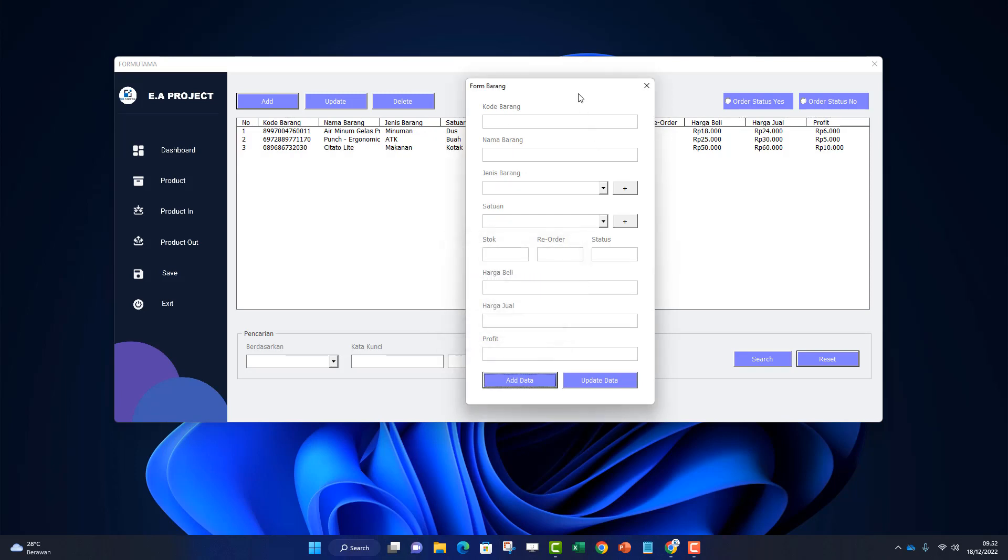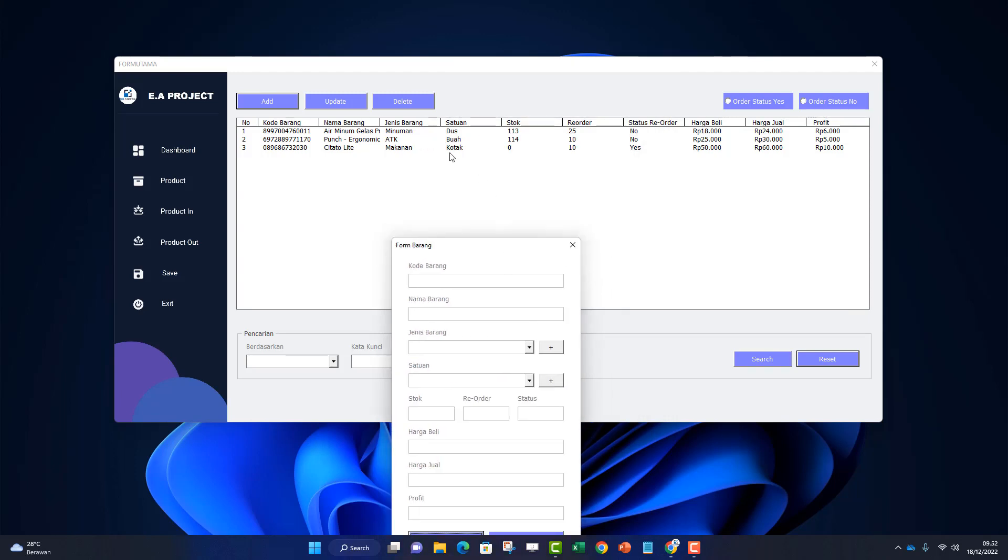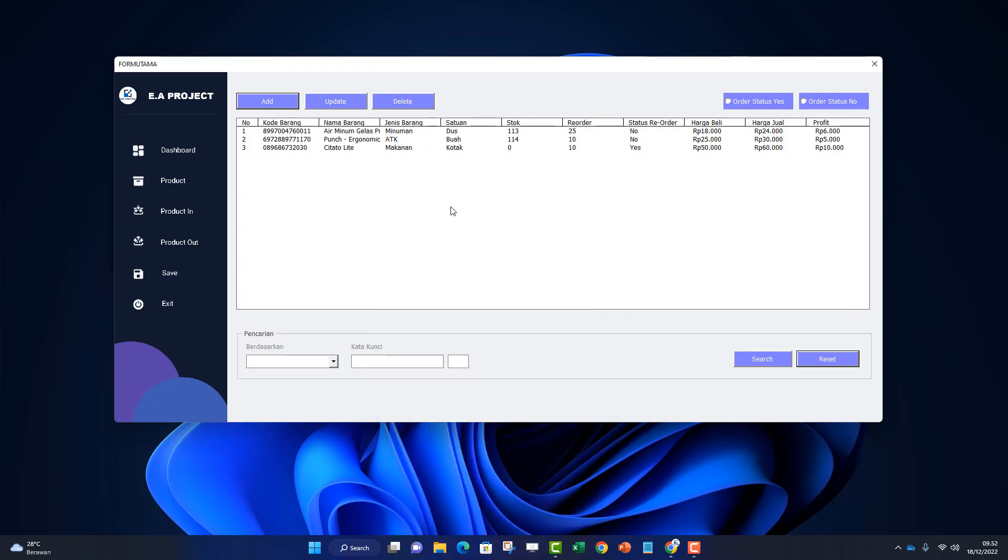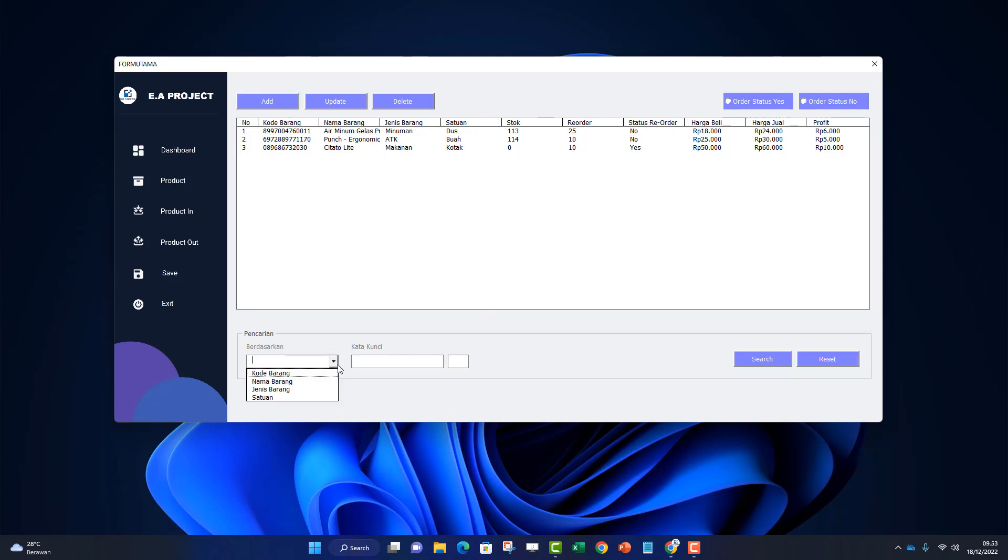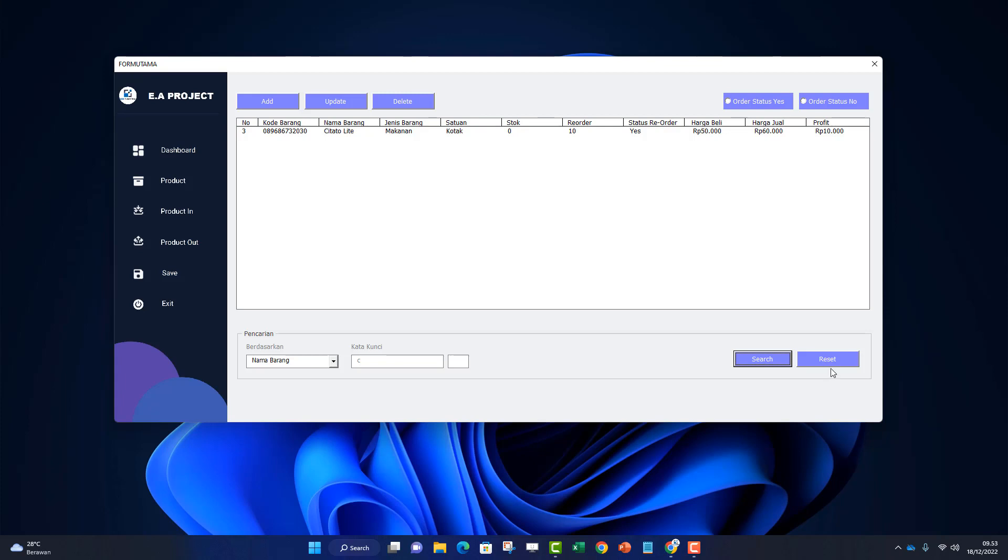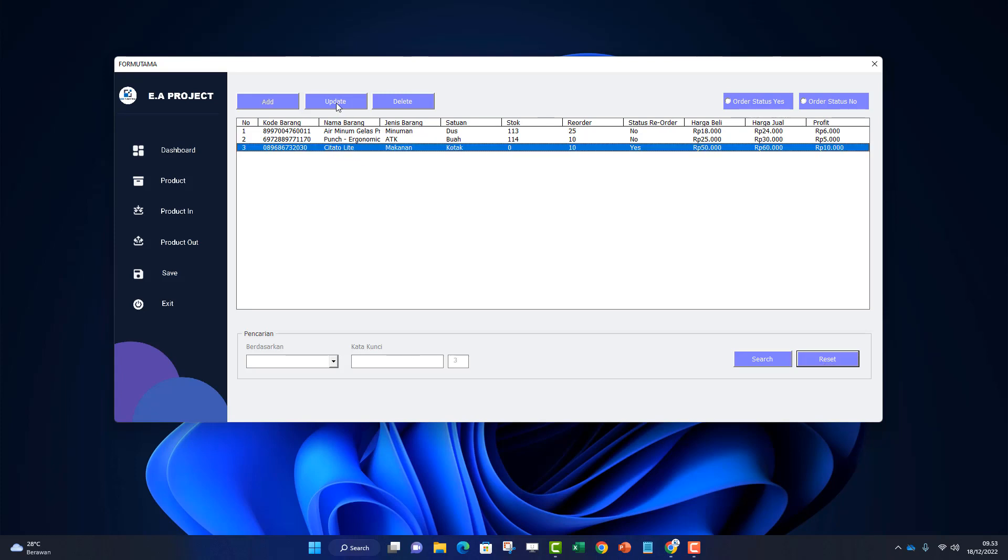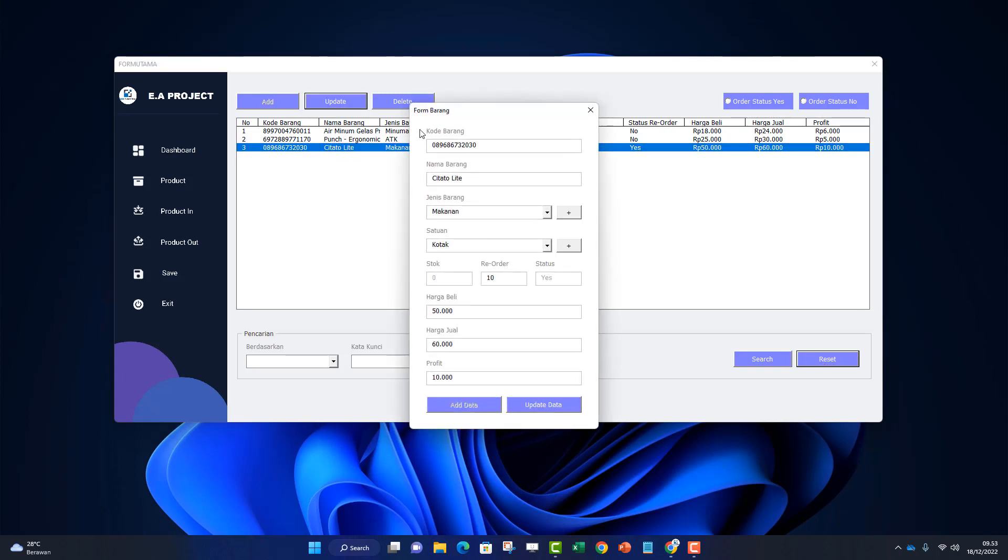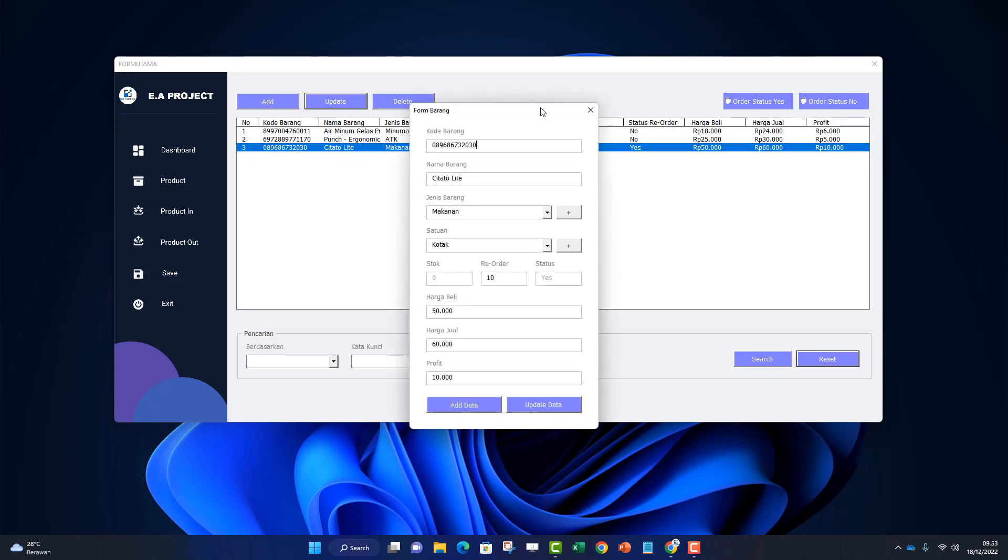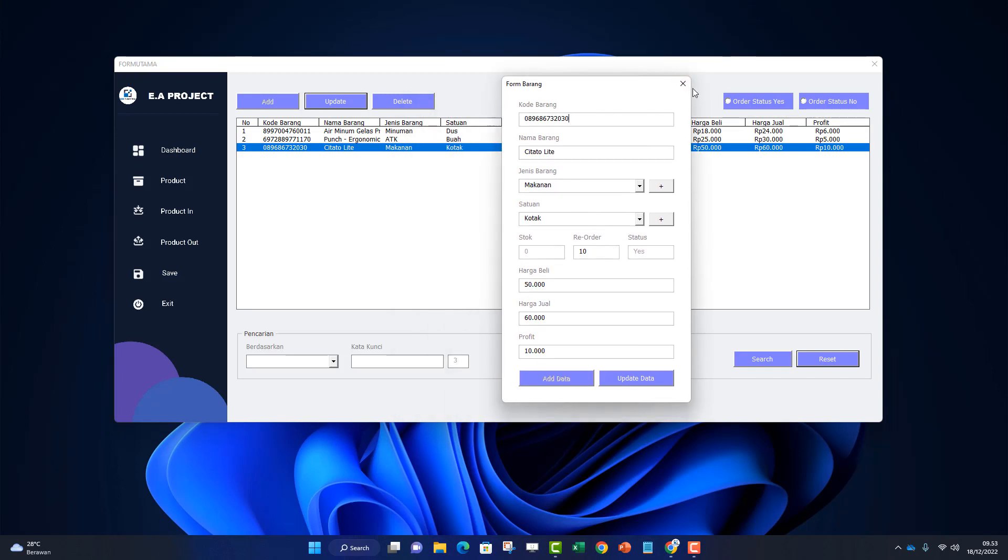Enter. The profit shows 10,000. Click add. It's now entered here with stock still at 0. After entering the item data, we can also search by item code, name, or unit. Let's search by name - type 'C', click search. It appears. To edit, click here and select update. To delete, press the delete button.